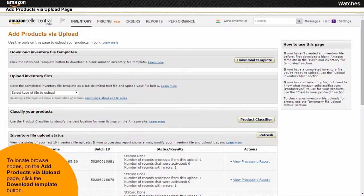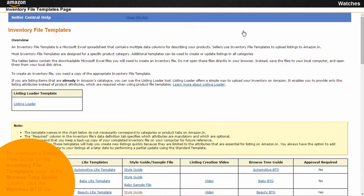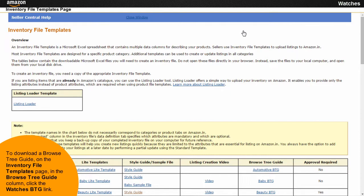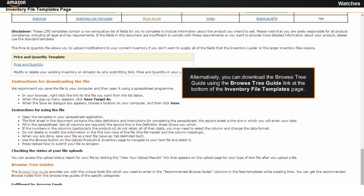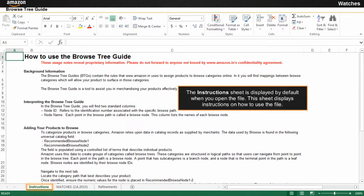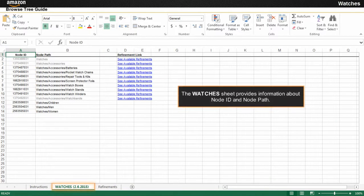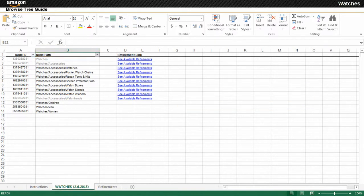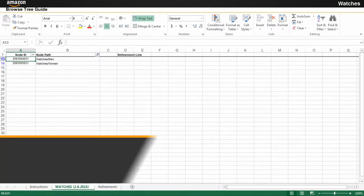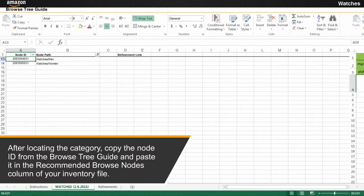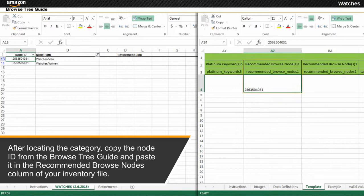To locate browse nodes, on the Add Products via Upload page, click the Download Template button. To download a browse tree guide, on the inventory file templates page, in the Browse Tree Guide column, click the Watches BTG link. Alternatively, you can download the browse tree guide using the browse tree guide link at the bottom of the inventory file templates page. The Watches sheet provides information about node ID and node path. In this example, to locate the recommended browse number, search for Watches. After locating the category, copy the node ID from the browse tree guide and paste it in the recommended browse nodes column of your inventory file.